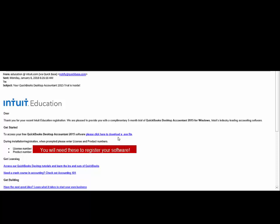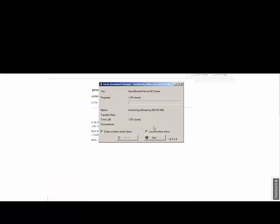Click that link and it's going to download a file. Now that file is called setupquickbookspremiere2015.exe. You can save it to your computer and then you need to run it or you can choose to run it directly. Either one is going to be fine.